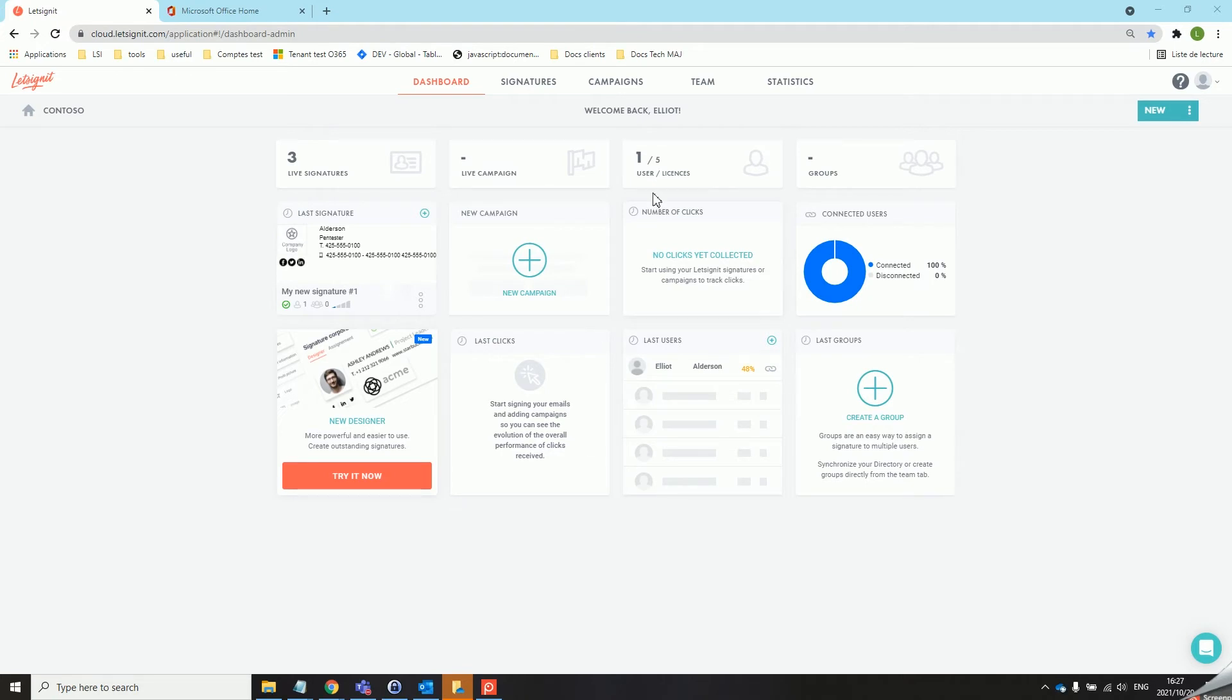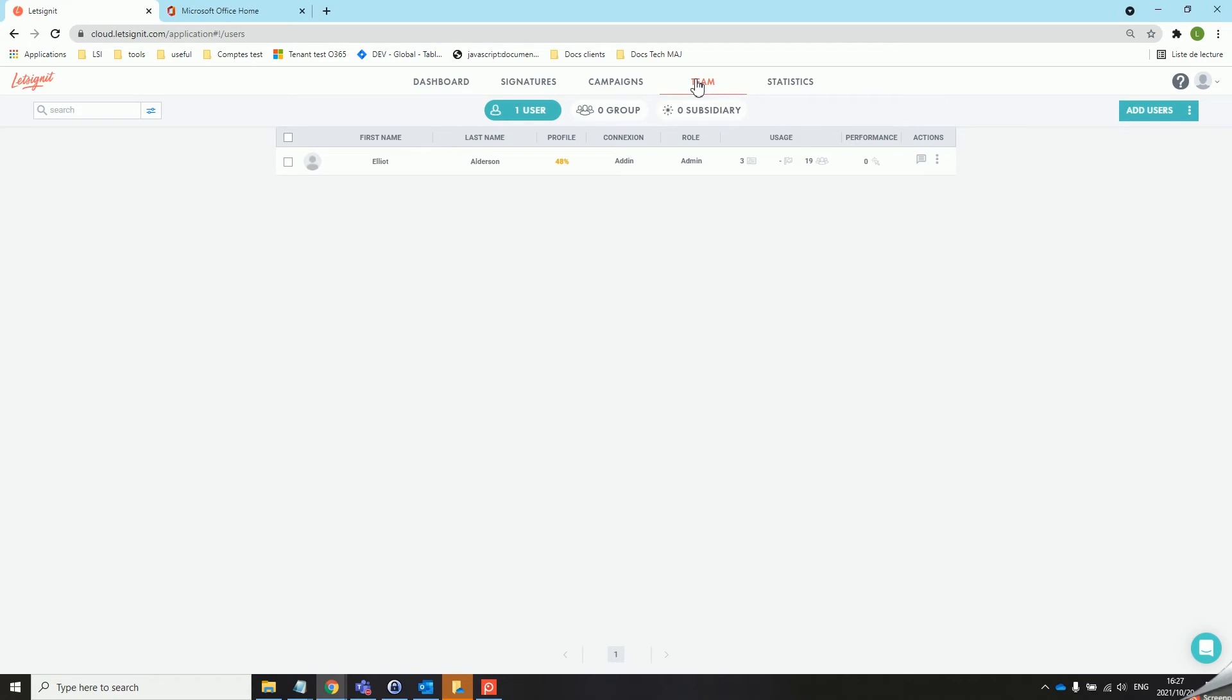Firstly we will head over to our team tab to make sure that our user has the correct admin role on the platform. If it's not the case you can change it over here.